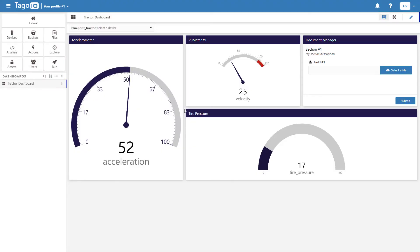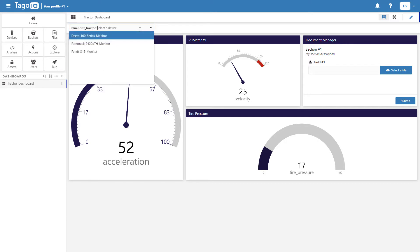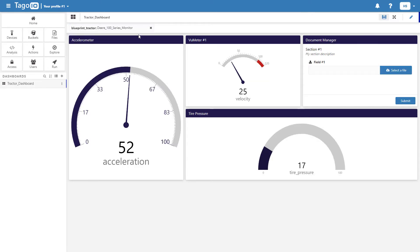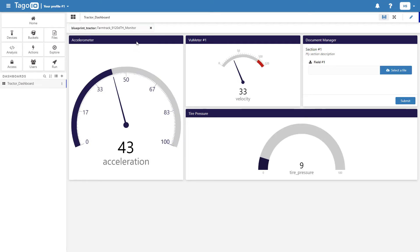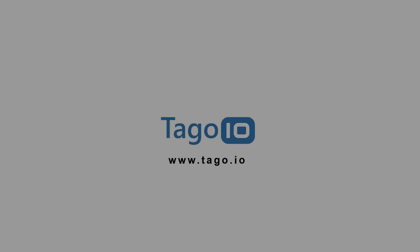This is how you create a blueprint dashboard in Toggle.io. For more information about creating blueprint dashboards, visit our website and access the documentation. Thank you for watching.